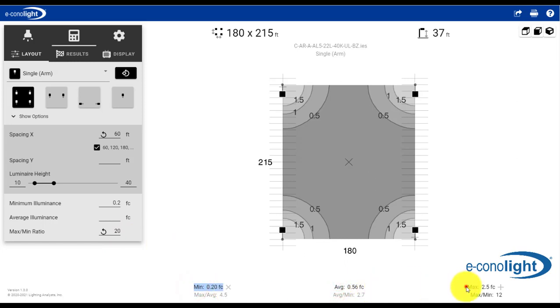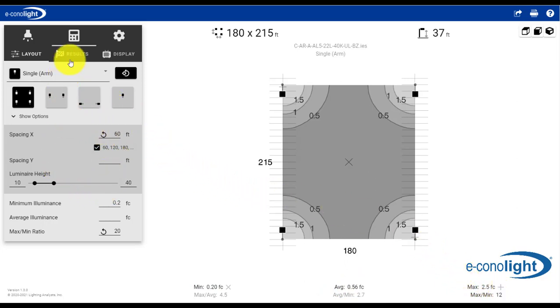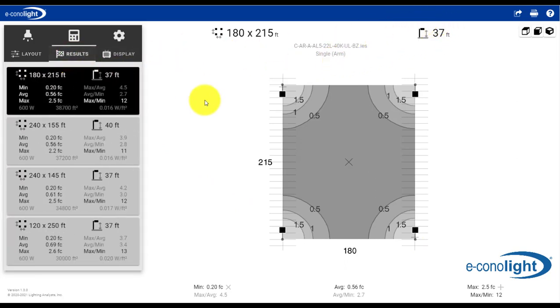and then we show a max to min of .12 to 1. This is allowing a lot of things to float for the tool itself, and you see it's giving us a 37 foot optimal pole height with a spacing of 180 by 215 feet.